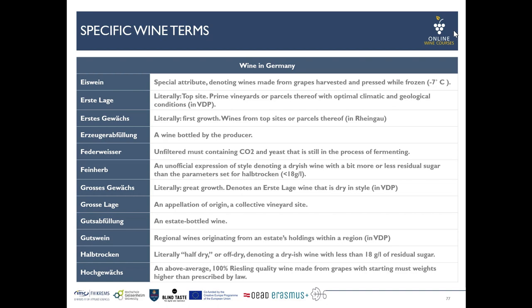Feinherb is also a term often used on labels. It's an unofficial and therefore not regulated expression of the sugar scaling, meaning something like Halbtrocken but not that strict. So you have a wider variation in terms of residual sugar for wines labeled Feinherb.